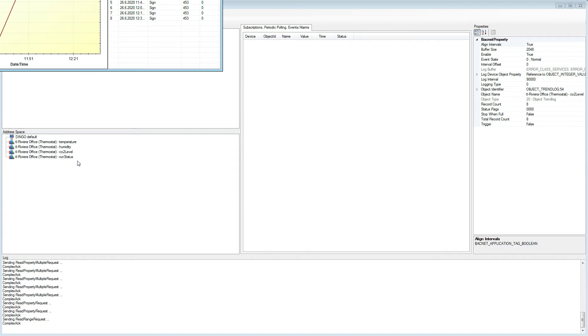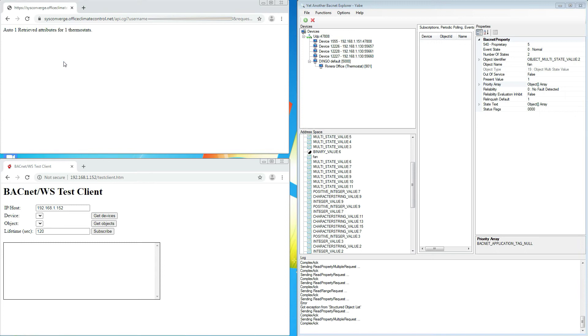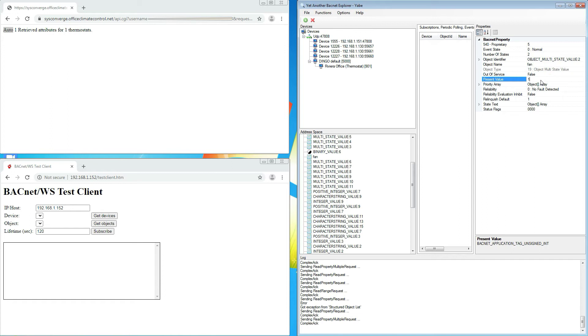We can also write values back to the Pelican climate control API via the BACnet objects. Here in my browser, I am reading a fan property directly from the Pelican climate control API and we see that it is configured to auto. In Jabe, we can read the same property as a BACnet object and we see that its present value reads 1, which means it is on auto.